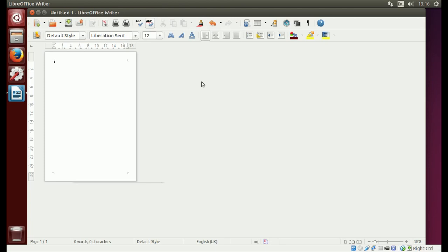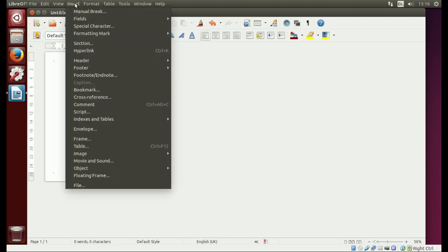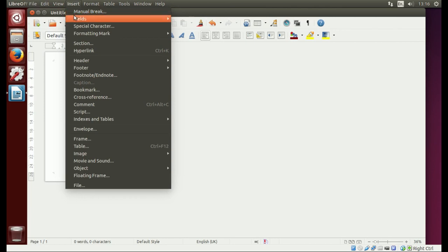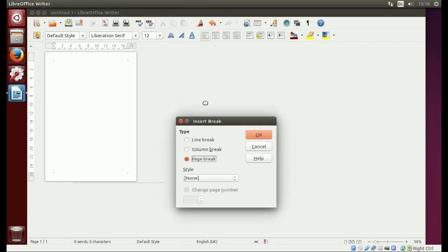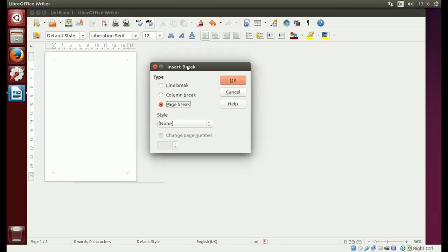So let's get started. It's very simple. What you need to do is go to the top here and click on Insert, then go all the way down to Manual Break. When you get this window up,